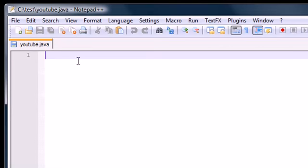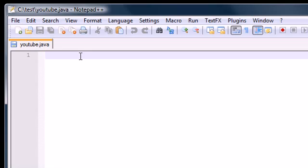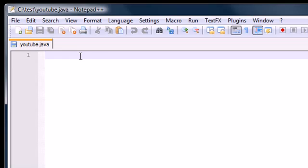So now we have a file called anything.java. Mine's called YouTube.java. Now, I'm pretty much just going to show you a simple Hello World program. Again, in this tutorial I'm not going to be showing you how to write Java. I'm just going to be showing you how to run it. But for beginners, just follow me.